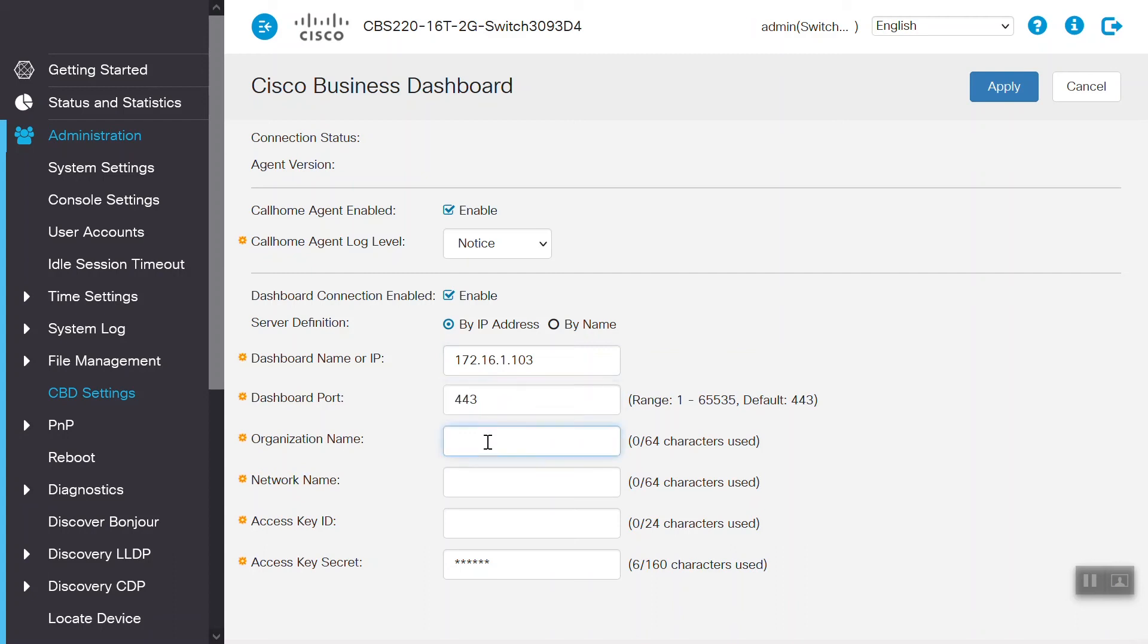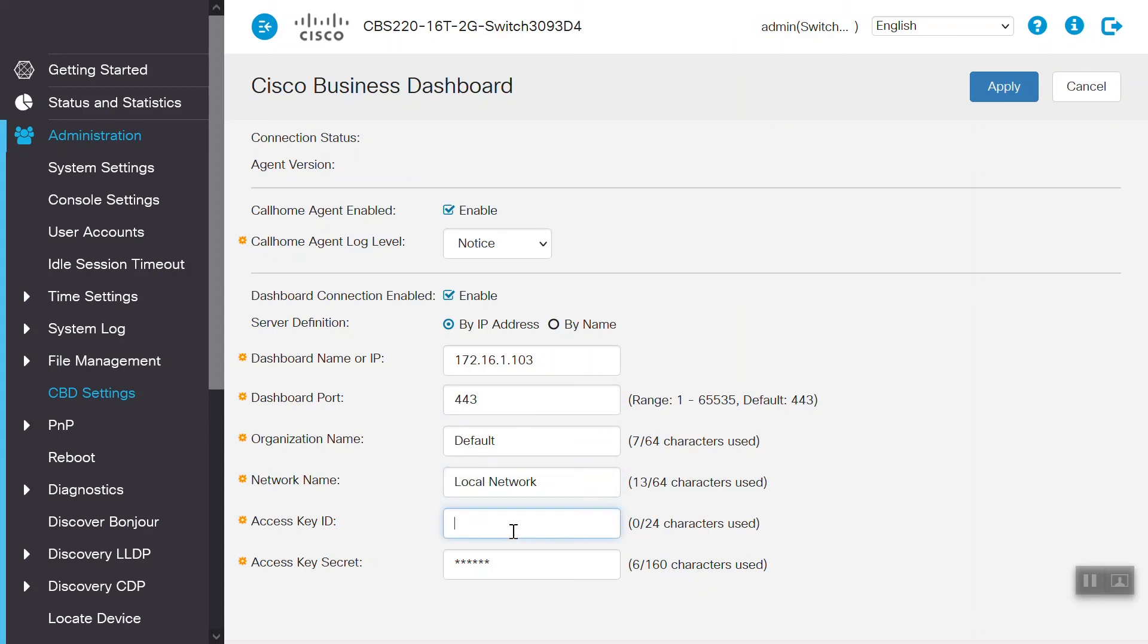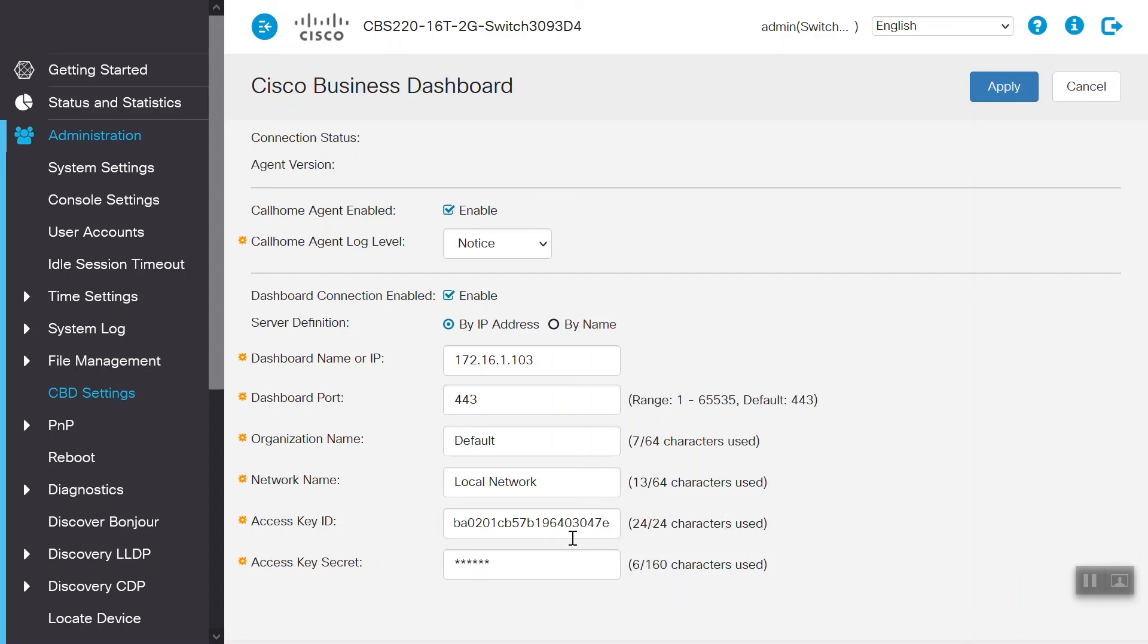Now, we'll need to enter our organization name, which we've created on the Cisco Business dashboard, and the network name as well. Now, we'll need the access key ID and the secret we also wrote down or copied earlier. We'll go ahead and enter those values here, then click on Apply.